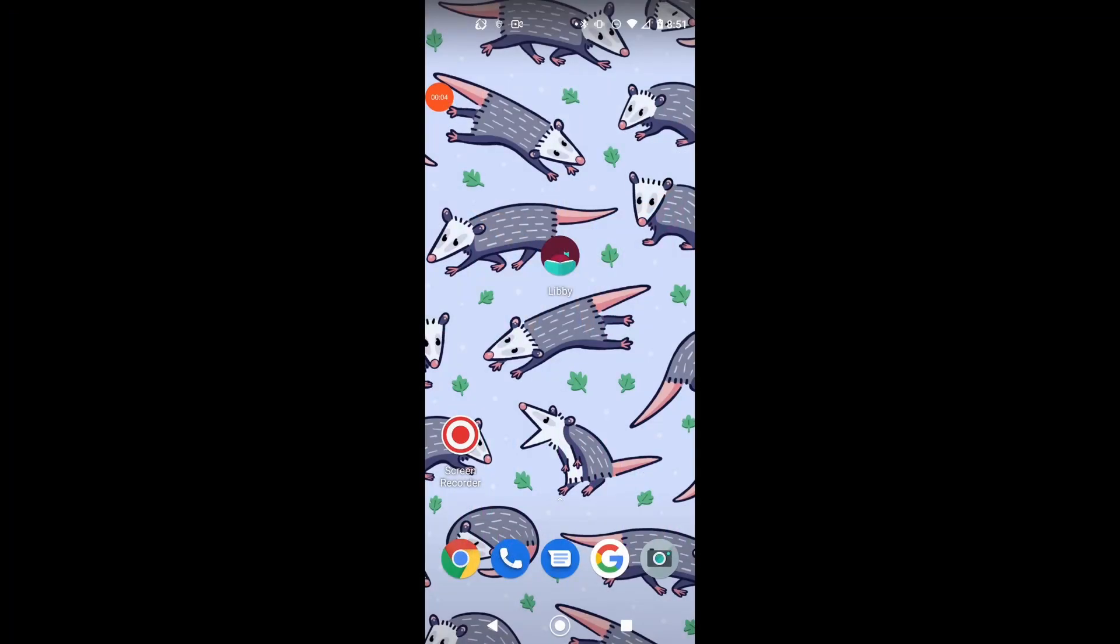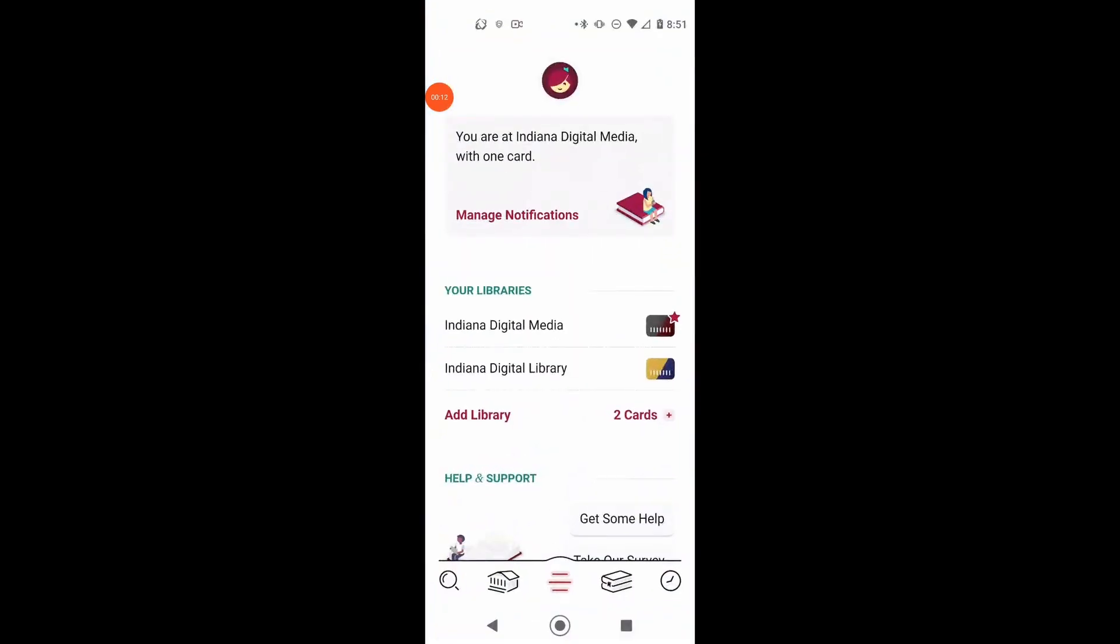Hello and welcome to Microbites. Today we will be showing you how to remove a card in Libby. So of course, first thing you do is open up your Libby app.